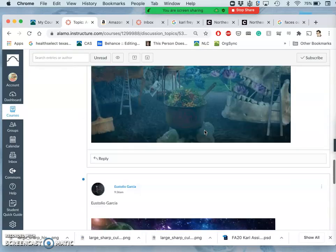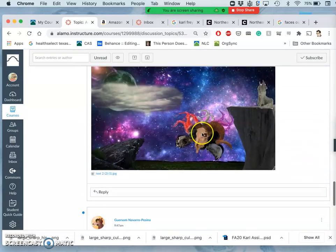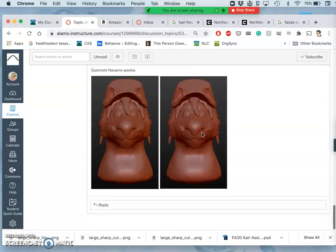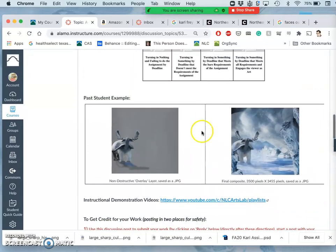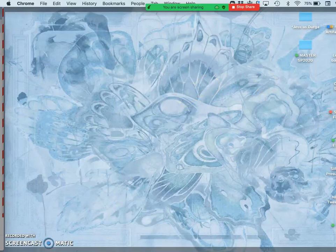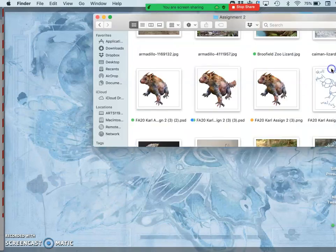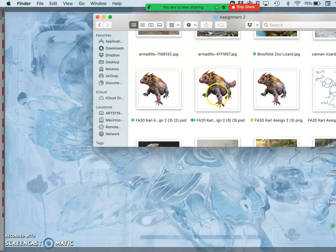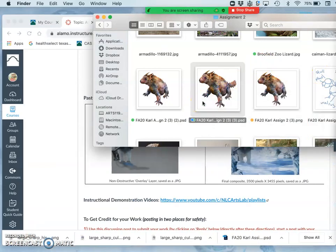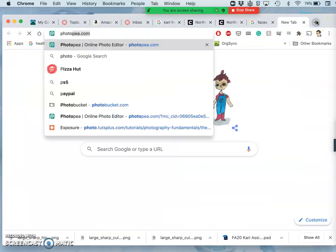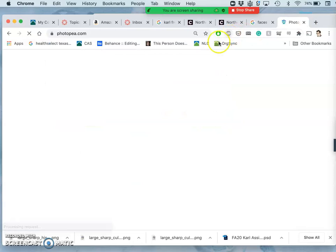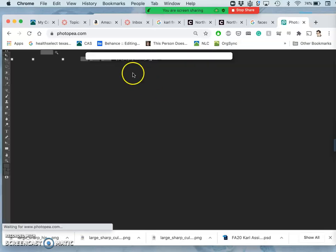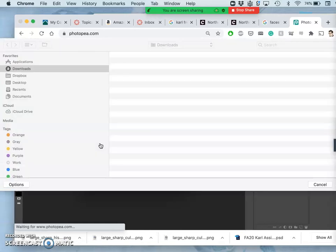So the first thing we need is our creature, right? So I'm going to hopefully be nicely organized, open up my digital art folder, open up assignment 2, and find my latest creature.